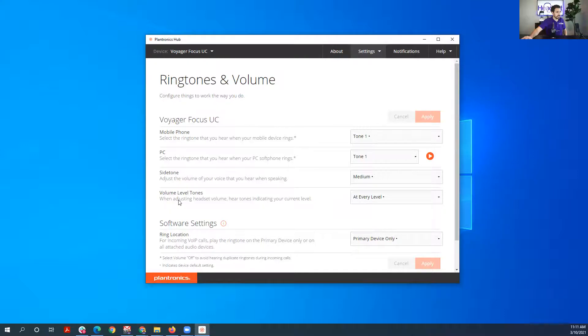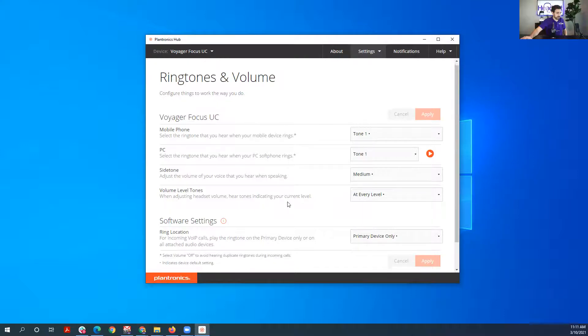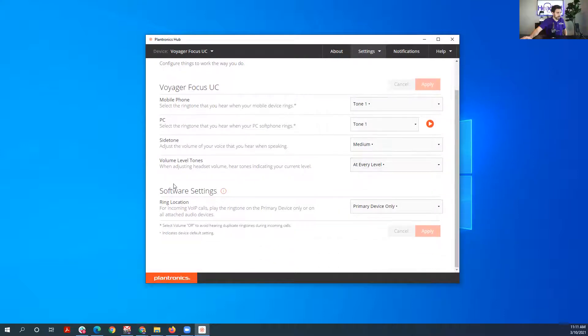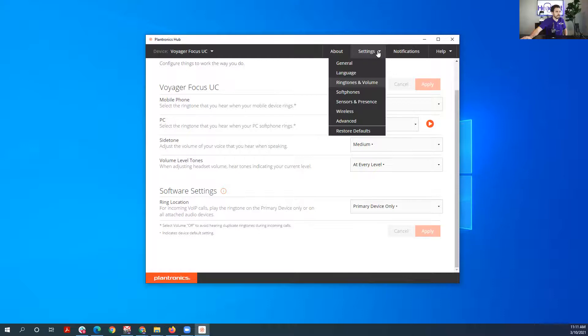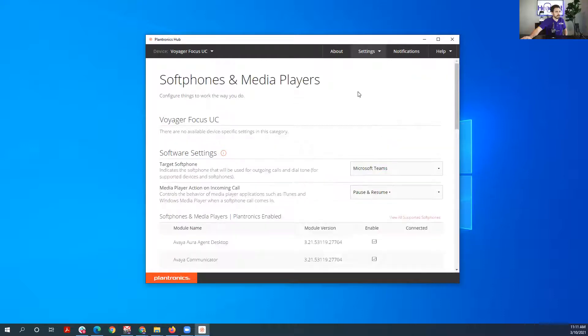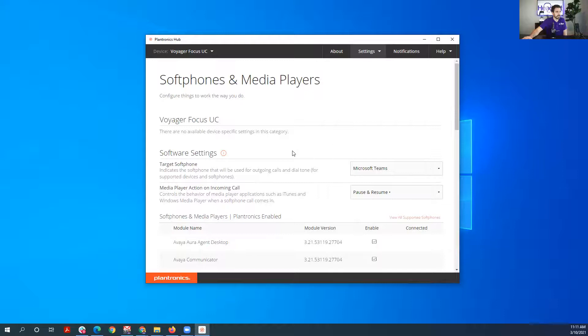Volume level tones. Then you have your ring location. You could have it ring, and you can see if you're using all devices or just this device.